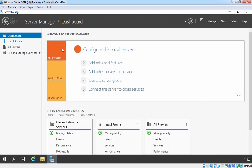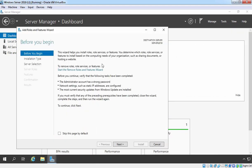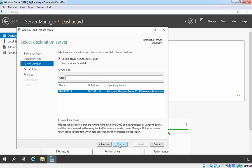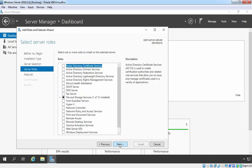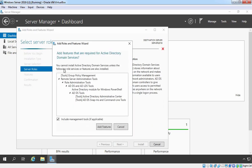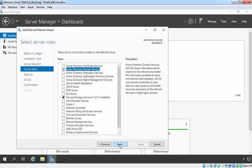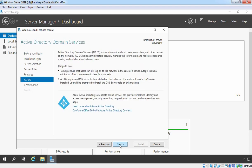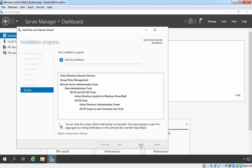Let's click on Dashboard, then click on Add Roles and Features to install Active Directory Domain Services. Click Next, Next again — our local server is already selected and that is Server 2019. Click Next. Here I am going to select Active Directory Domain Services and select the checkbox. It will also add certain other features required by Active Directory Domain Services to work properly. Let's click Add Features, click Next, Next again, Next again, and click Install to start the installation.